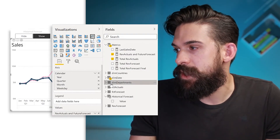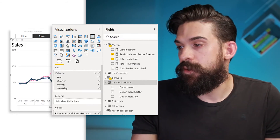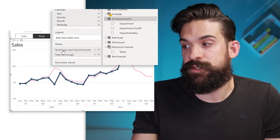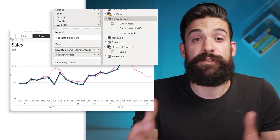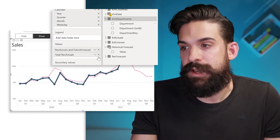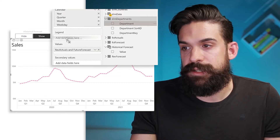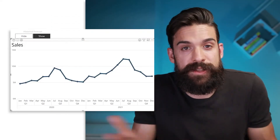The next thing we need to do is add the forecast from different departments. You might think that's easy — we could just go to dim_departments and put departments onto the legend for this visual. Let's see: I go to my visual, take dim_departments, put department on the legend — and it doesn't work. Why? Because we have on Values both total ref actuals and ref actuals in future forecast. If you have multiple values on Values, you cannot put anything on the legend. So I have to take out total ref actuals. Now if I put department on the legend, I still have one line instead of different forecasts per department.